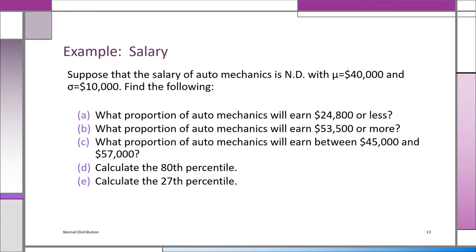In this example we're looking at the salary of auto mechanics, normally distributed with a population mean of $40,000 and a population standard deviation of $10,000. Part A: what proportion will earn $24,800 or less? Part B: $53,500 or more? Part C: between $45,000 and $57,000? Part D: the 80th percentile. Part E: the 27th percentile. We'll use the z-table since it's normally distributed.